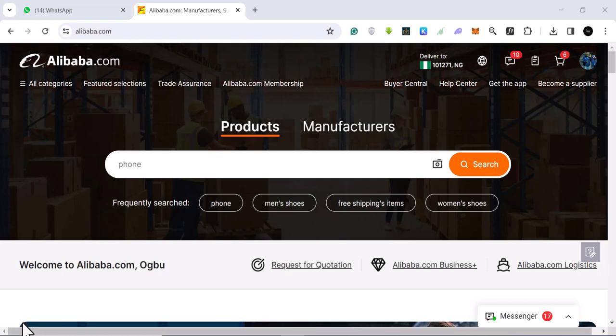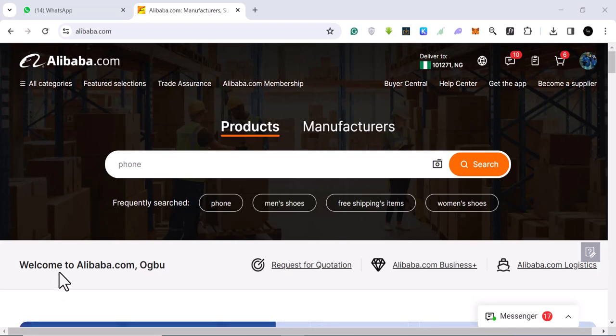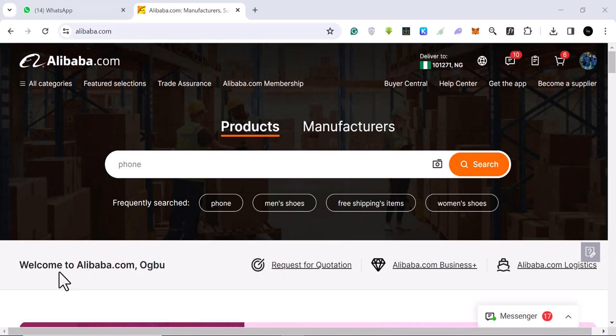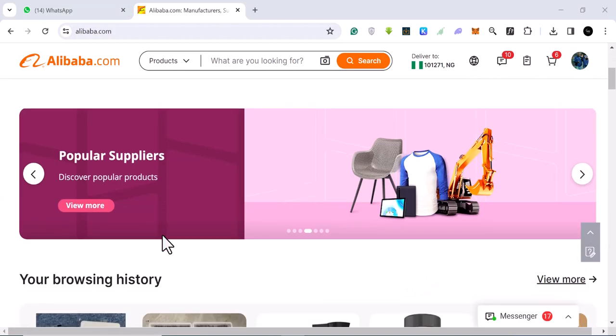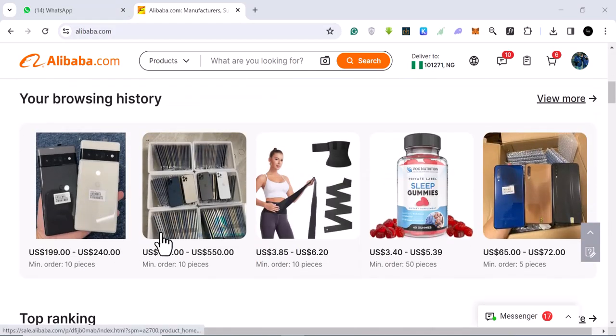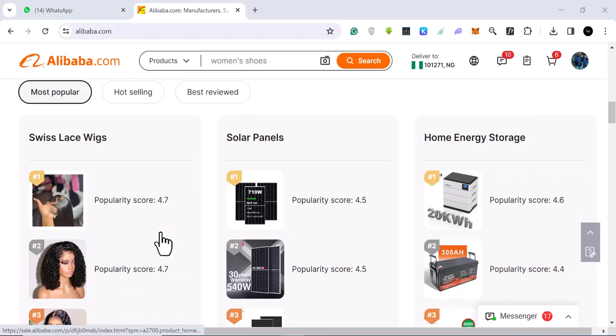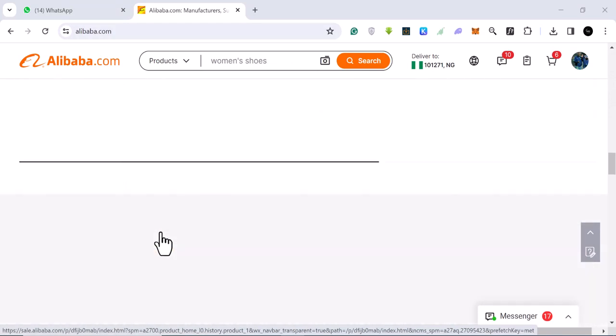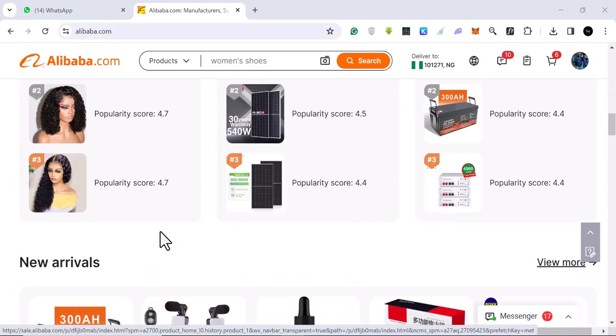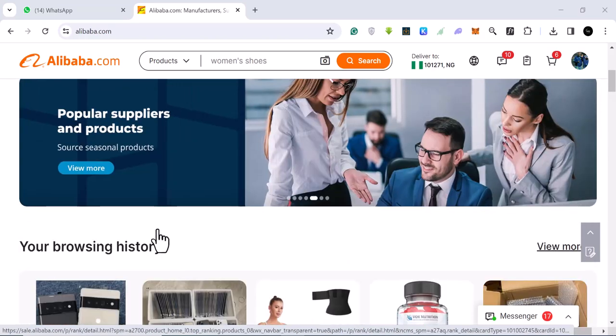This website, Alibaba, we are going to use it and we are going to use their data to see hot products that would sell out fast. The first step to finding hot dropshipping products is to come to this website called Alibaba.com. If you come, this is the interface you are going to see.